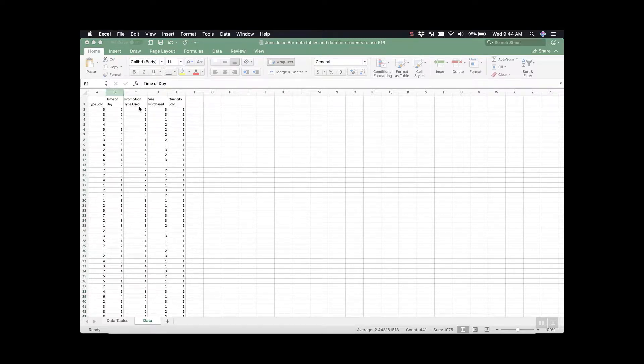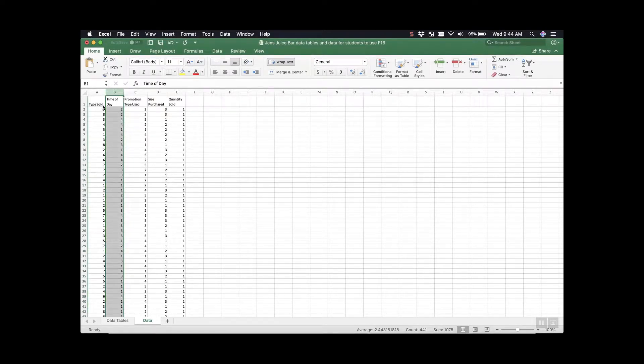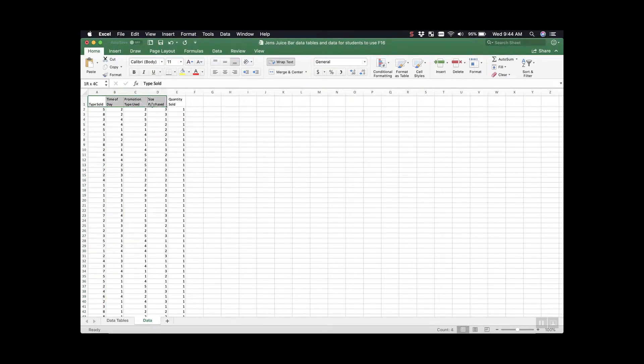Type sold, time of day, promotion type used, size purchased, and quantity sold. For these first four columns, looking at this, it doesn't really tell us anything.